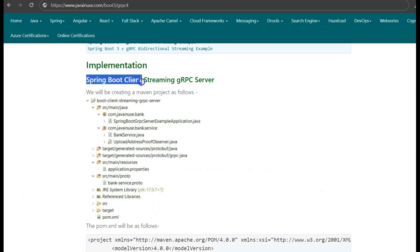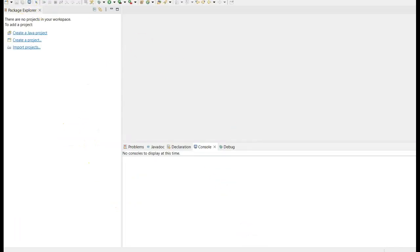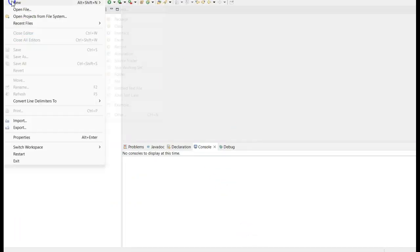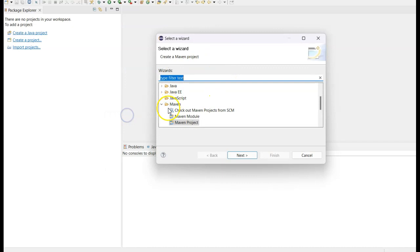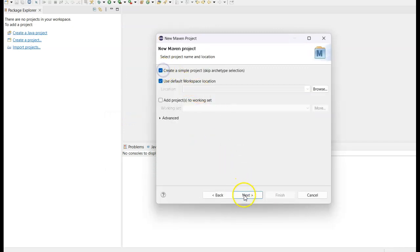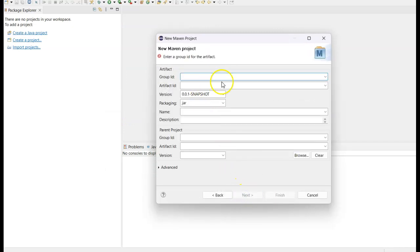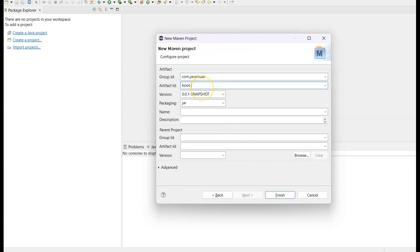Let us begin with the implementation. We will first create the Spring Boot client streaming gRPC server as a Maven project. Go to Eclipse and create a new Maven project. Set the group ID as com.javainews and the artifact ID as boot-client-streaming-grpc-server.